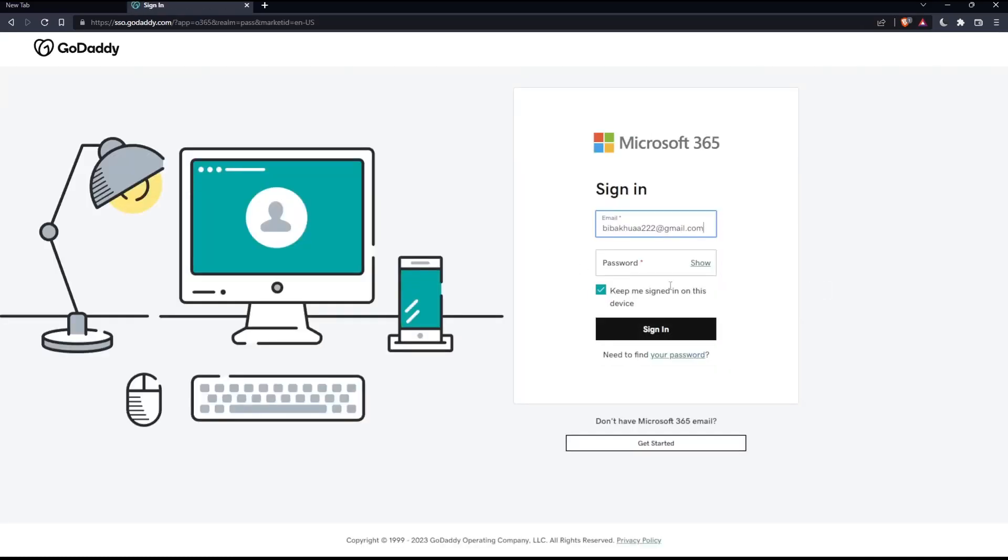Log in to your email, or if you don't have an email, click 'Get Started' to create one. Once you do that, you'll simply select 'Forwards' and add a forward.